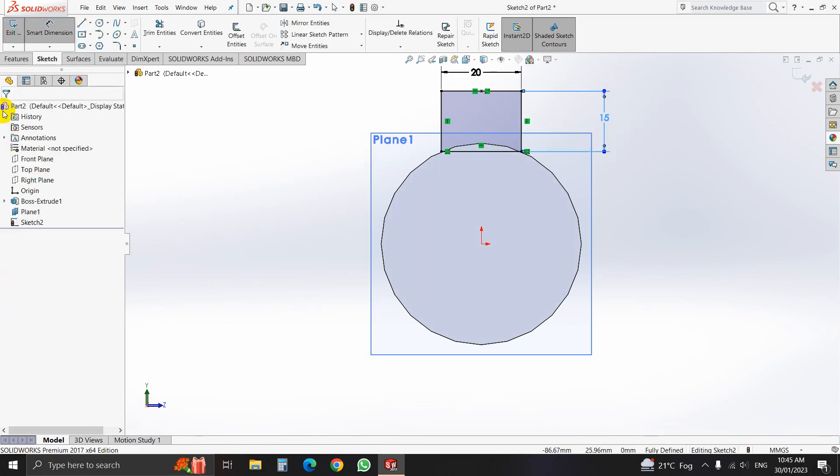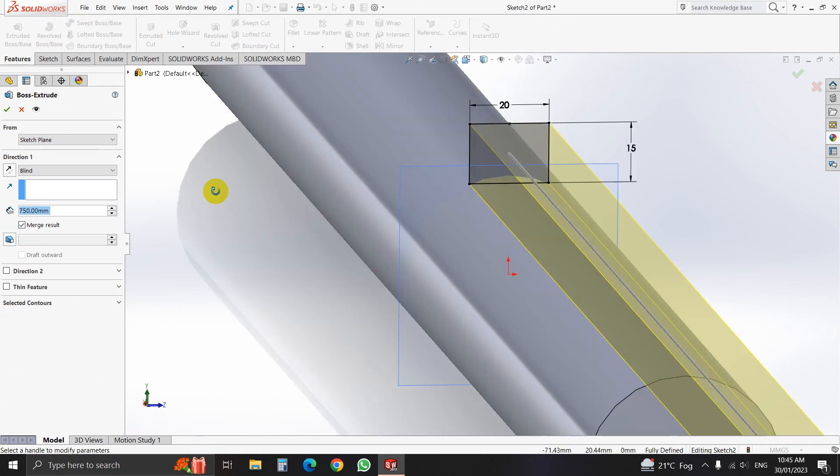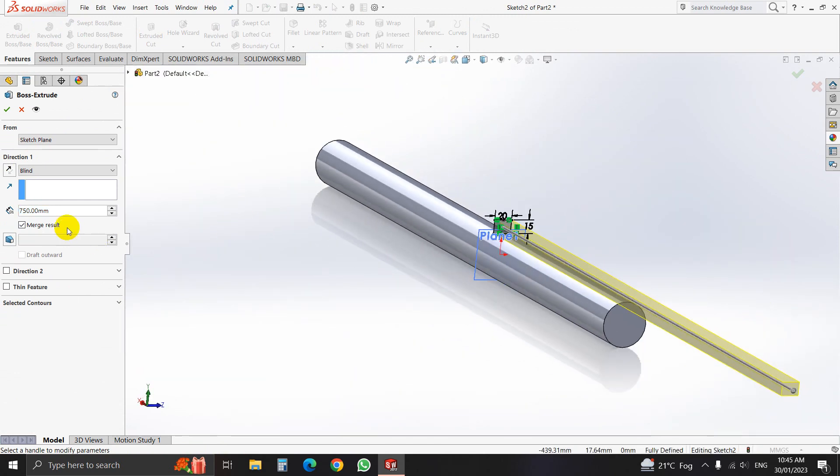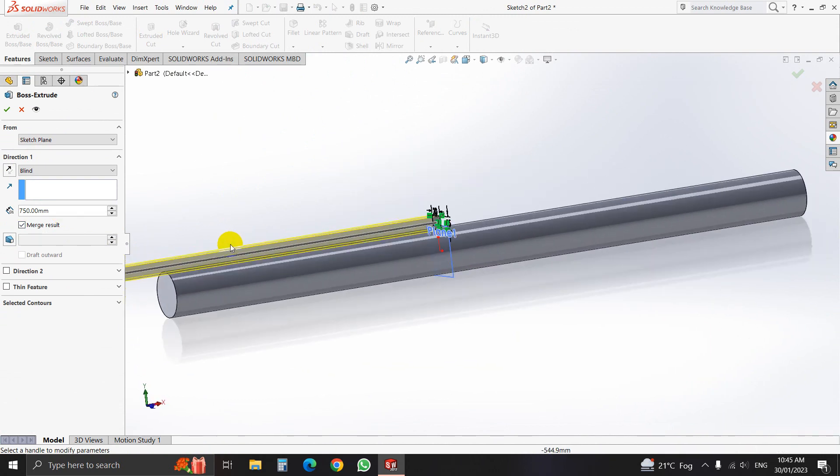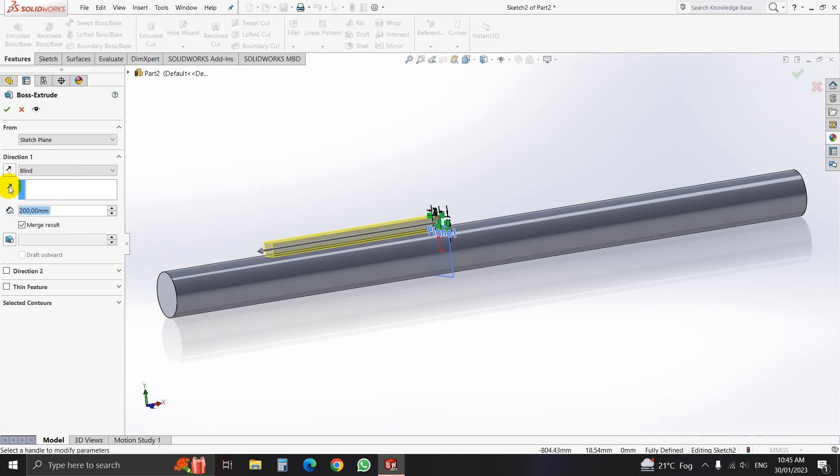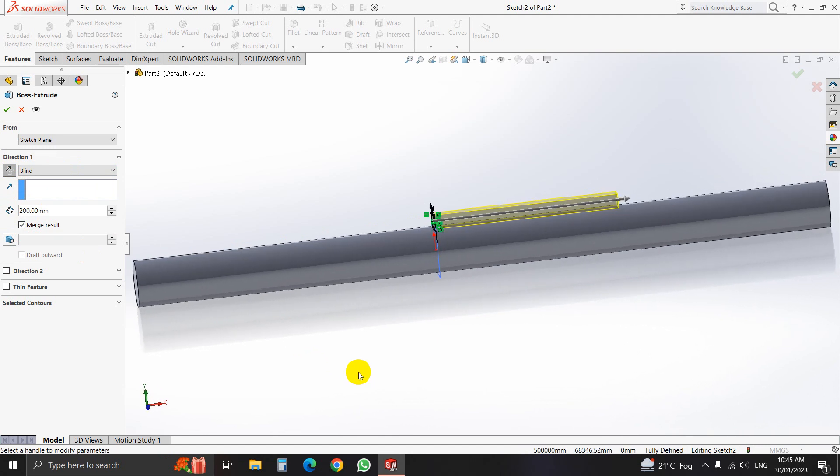Now OK and go to feature, select extrude boss. And here we will select just 200mm. Let me turn it. And OK, click OK.